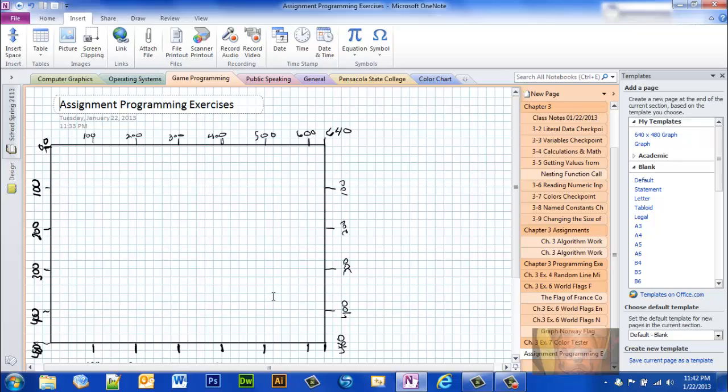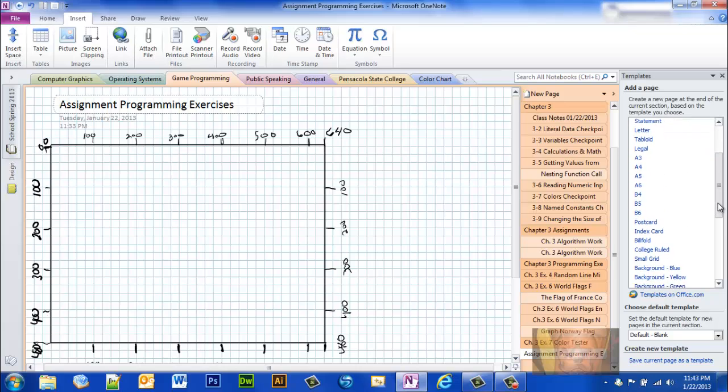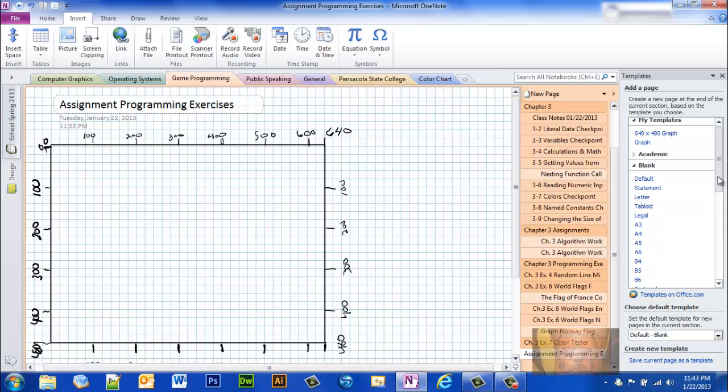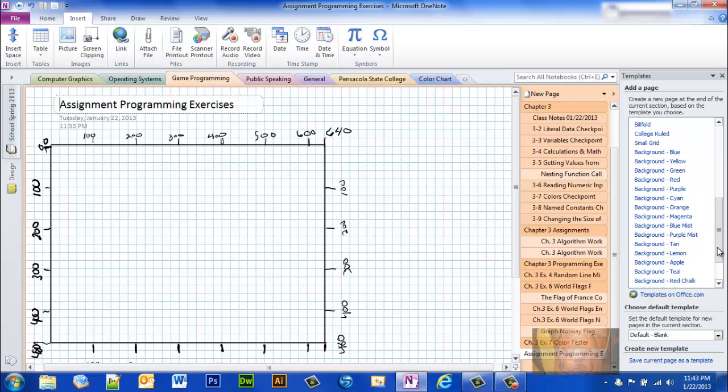So I got this. Anytime I need to graph something for that window, I got a scale down here, I can just click that. Or, if I just need a blank graph, you can find these graphs. It doesn't say graph under your blank templates. What it does say is grid, I believe.